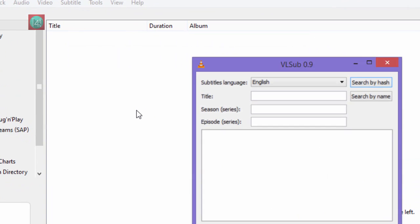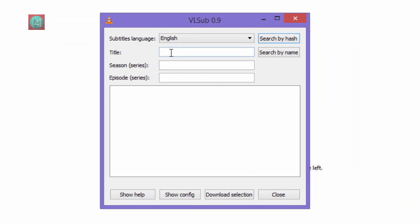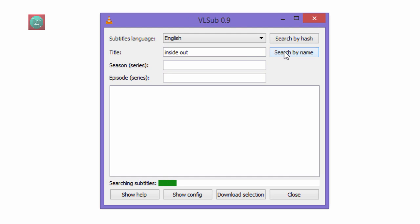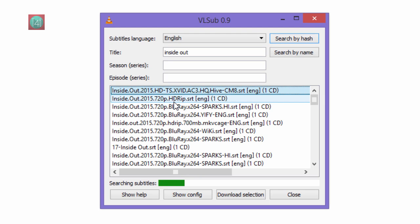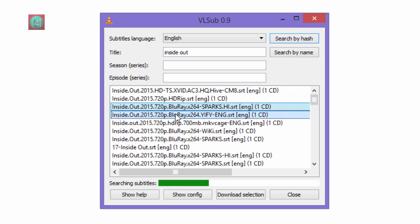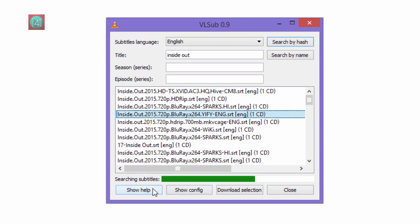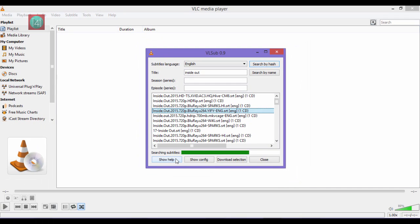Now enter the title Inside Out. For example, this is the movie name and click on search by name. Then you'll find one or more SRT files in English. You can change the subtitle languages also. Select one of them and click on download selection.